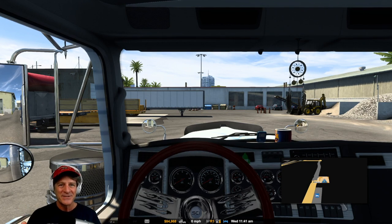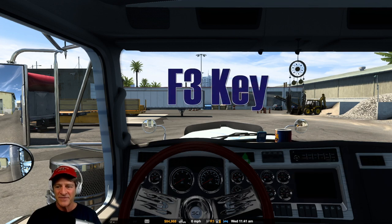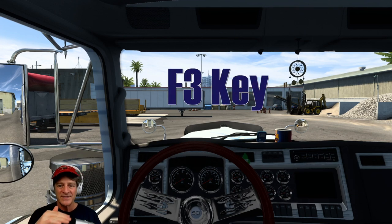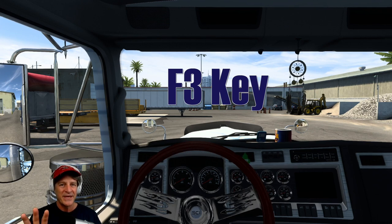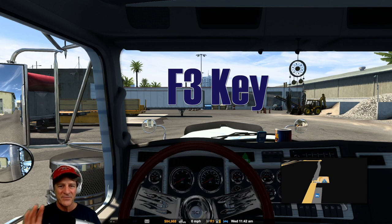Now, two bonus things you might not know about this. The F3 key toggles the display off. If I press it once, the GPS vanishes. If I press it twice, the user interface vanishes entirely. This is really handy for taking screenshots inside the truck. Press it again and they both pop back up. That's the F3 key.